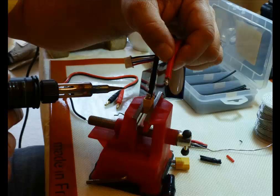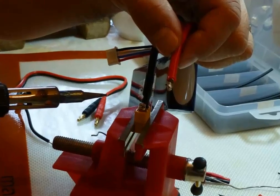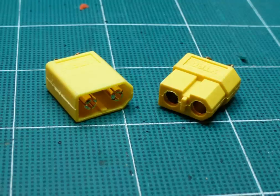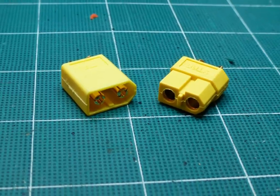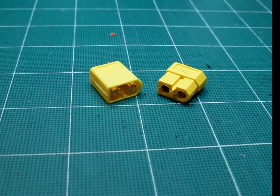Now I personally don't like the Deans connectors on something that I'm going to be using a lot. So on the battery, I like to use XT60 connectors.